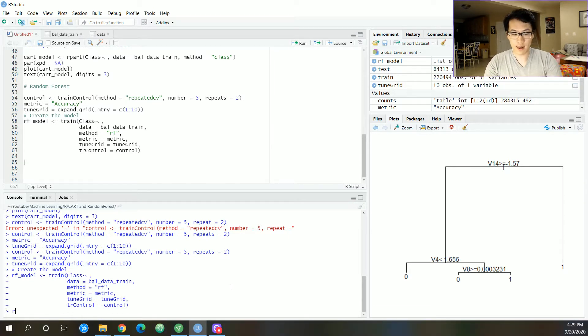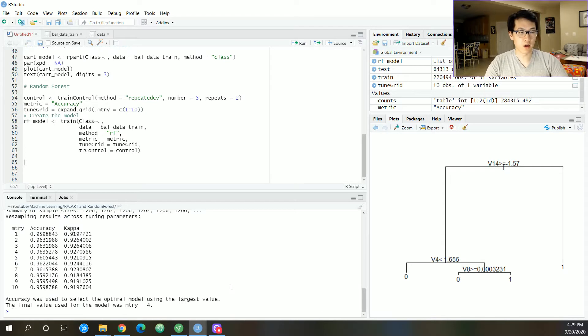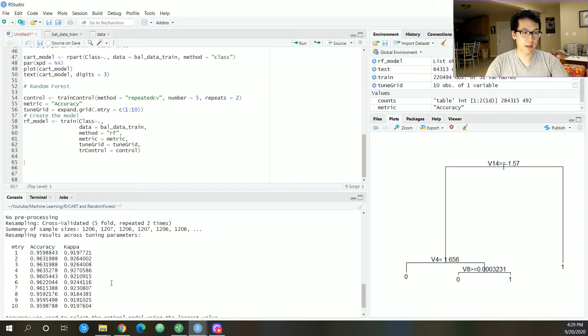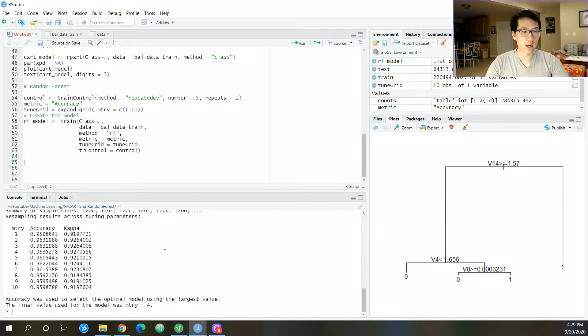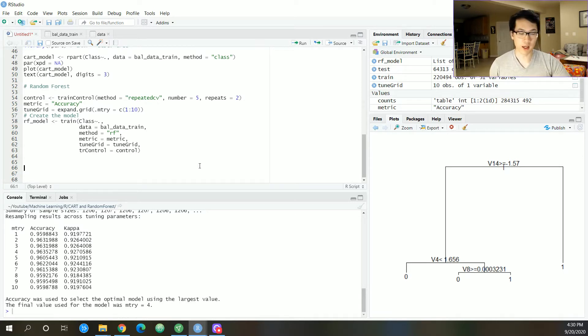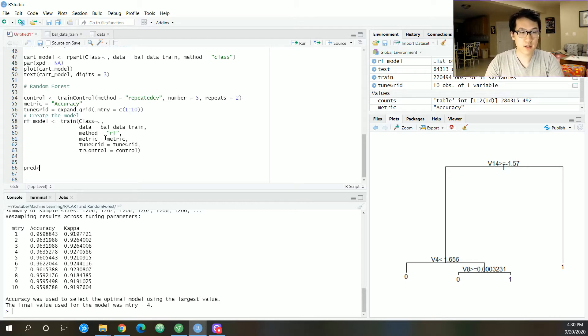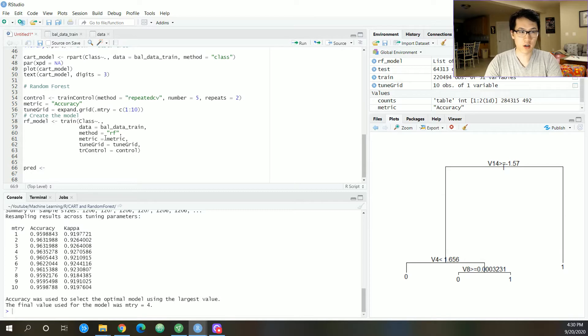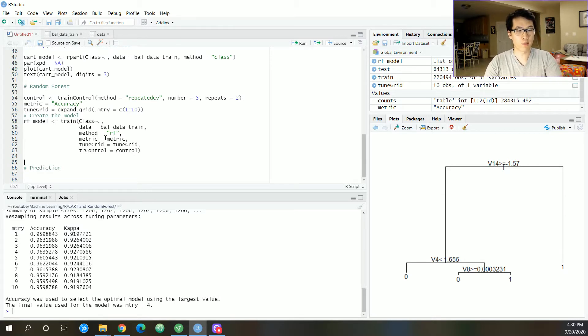So now that our model finished, it didn't take that long on my end, we have a bunch of metrics that we can take a look at. Based on all these accuracies, it gives us kappa as well. Kappa is essentially a classification accuracy, but it's normalized based on its corresponding data. But anyways, let us actually get our predictions over here. Actually, no. First, before we get our predictions, let's look at what type of variables are important.